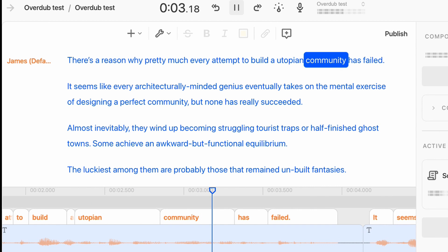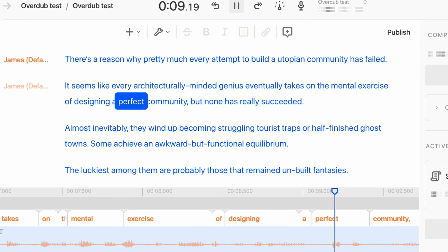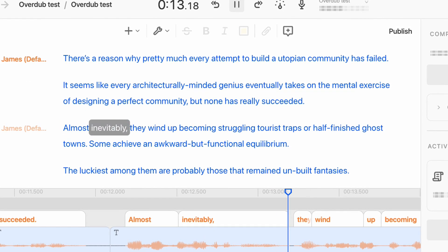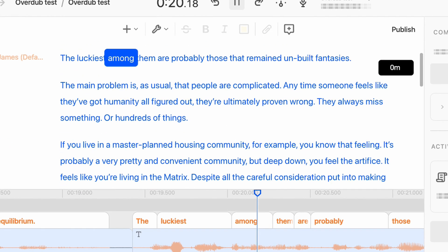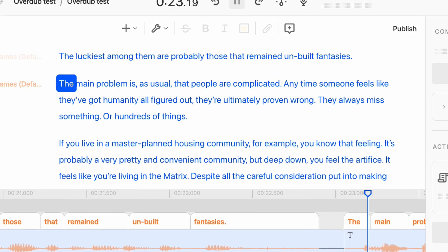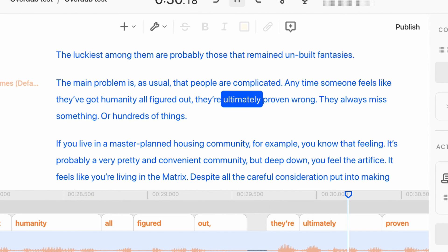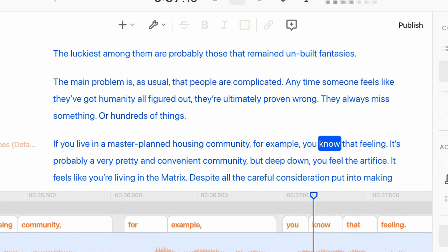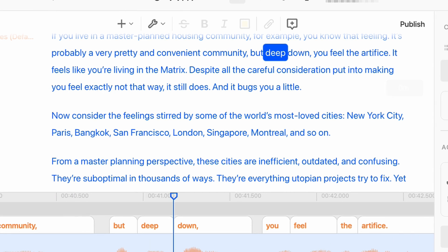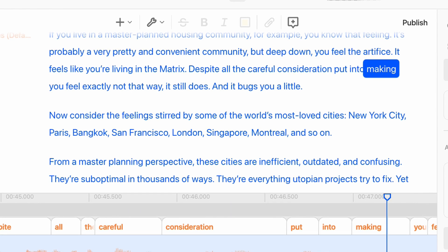There's a reason why pretty much every attempt to build a utopian community has failed. It seems like every architecturally-minded genius eventually takes on the mental exercise of designing a perfect community, but none has really succeeded. Almost inevitably, they wind up becoming struggling tourist traps or half-finished ghost towns. Some achieve an awkward but functional equilibrium. The luckiest among them are probably those that remained unbuilt fantasies. The main problem is, as usual, that people are complicated. Anytime someone feels like they've got humanity all figured out, they're ultimately proven wrong — they always miss something, or hundreds of things. If you live in a master-planned housing community, you probably know that feeling. It's a very pretty and convenient community, but deep down you feel the artifice. It feels like you're living in the matrix, despite all the careful consideration put into making you feel exactly not that way. It still does, and it bugs you a little.